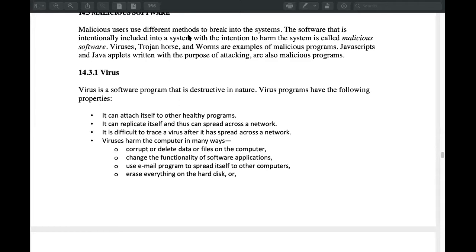For example, when we have Microsoft Word, Internet Explorer — these software programs — they can be used to attack the computer. It is difficult to trace a virus after it has spread across the network.